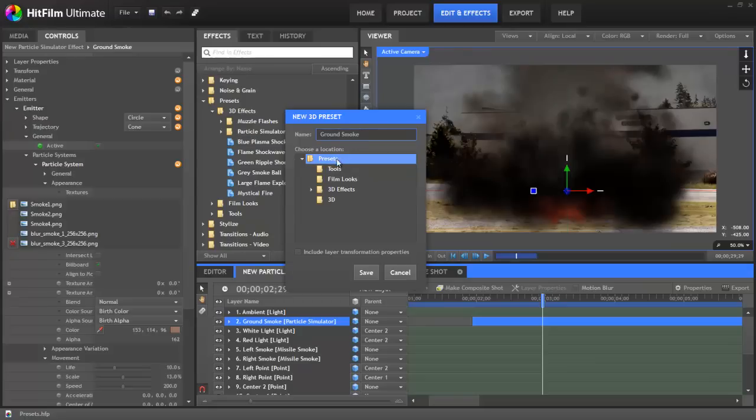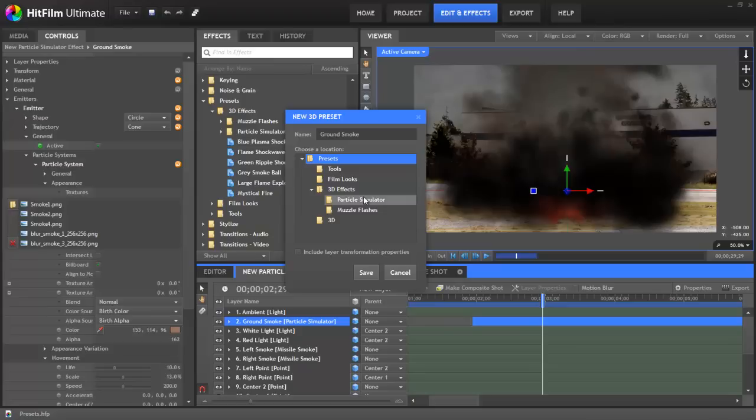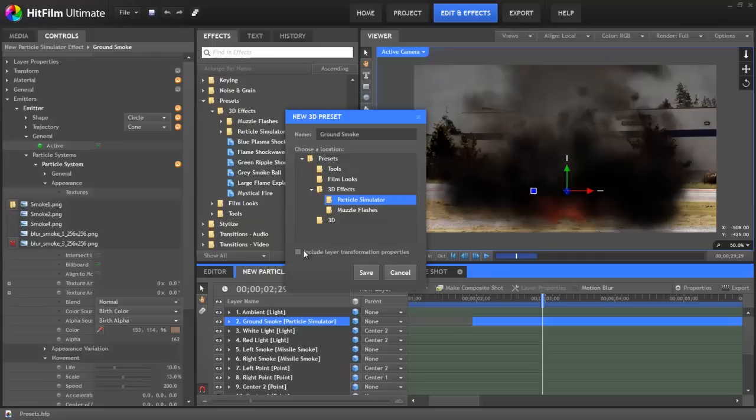And you can choose where exactly in your presets folder the new preset will get saved. In this case, I'm going to open the 3D effects and choose the particle simulator. And then there's also an option here at the bottom, to include layer transformation properties. This just gives you the option as to whether or not to include any adjustments you've made to the transform controls here. You may or may not want to include those.